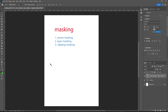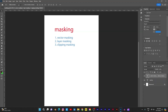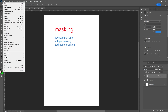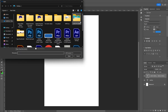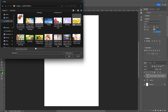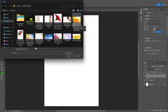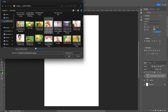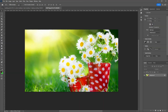Okay, next layer masking right after vector masking. The second is layer masking. Let us check — open any picture. There are pictures here; I will take any background. Let us check this one.